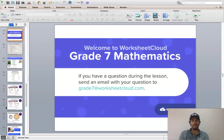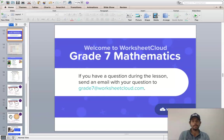Welcome to your daily lesson of mathematics brought to you by Worksheet Cloud. I hope you guys are really well today and looking forward to the next part of our area installment. Please remember the email address on your screen: grade7@worksheetcloud.com. Please feel free to use it and send me any questions, queries, or feedback.